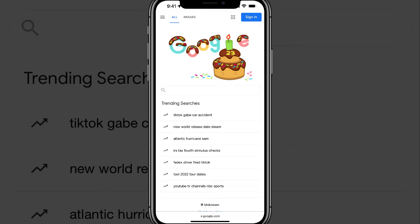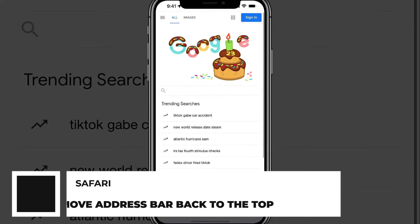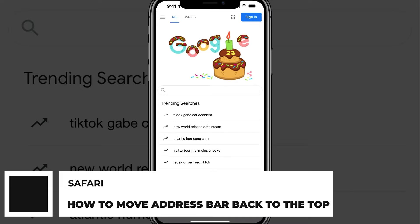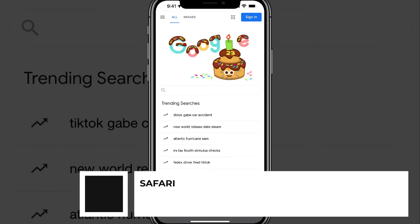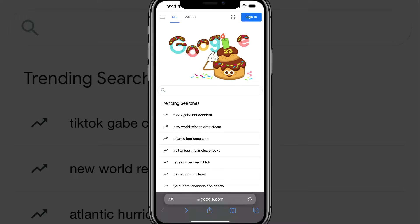Hello and welcome back to another tutorial video. Today I'm going to be showing you how to move your address bar on Safari on mobile from the bottom to the top. For some reason in the newest update, iOS 15 and later, they decided to move the address bar by default to the bottom of the screen, and it's infuriating every time you open up a new browser window.